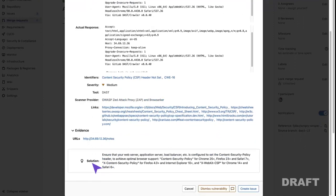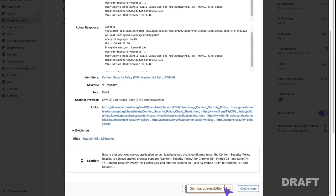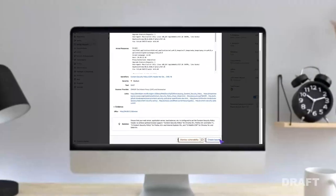As well as a solution to the problem, the vulnerability can also be dismissed with a message in order to alert the security team. A confidential issue can also be created for the security team and developers to collaborate on.